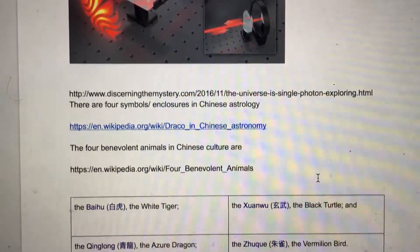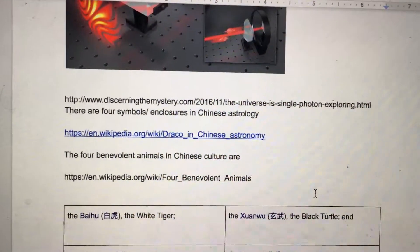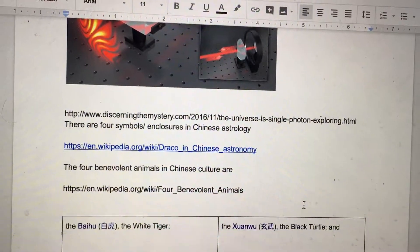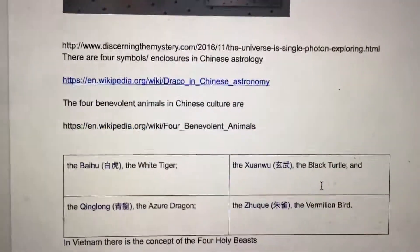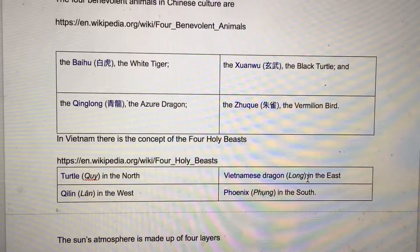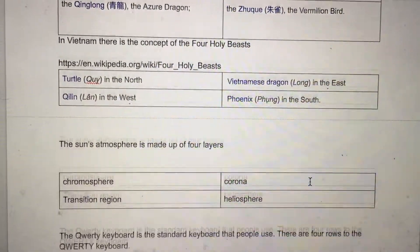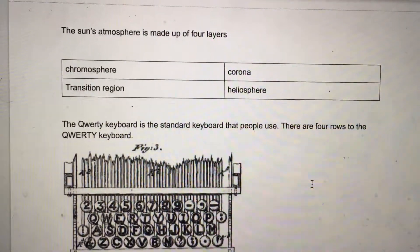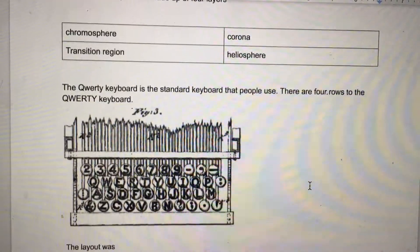There are four symbols and enclosures in Chinese astrology. The four benevolent animals in Chinese culture are depicted here. In Vietnam, there is the concept of the four holy beasts. The sun's atmosphere is made up of four layers: the chromosphere, transition region, corona, and heliosphere.